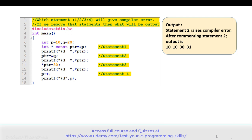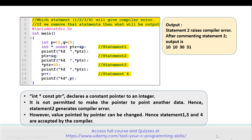If we comment out statement 2, then the output is 10, 10, 30, and 31. On line 7, the pointer is declared using syntax 'int *const ptr', which declares a constant pointer to an integer. It is not permitted to make this pointer point to another variable, so statement 2 generates the compiler error. However, the value pointed by the pointer can be changed, so statements 1, 3, and 4 are accepted by the compiler, giving output 10, 10, 30, and 31.